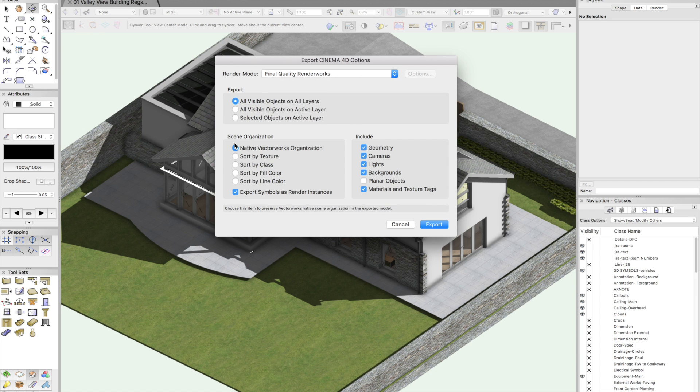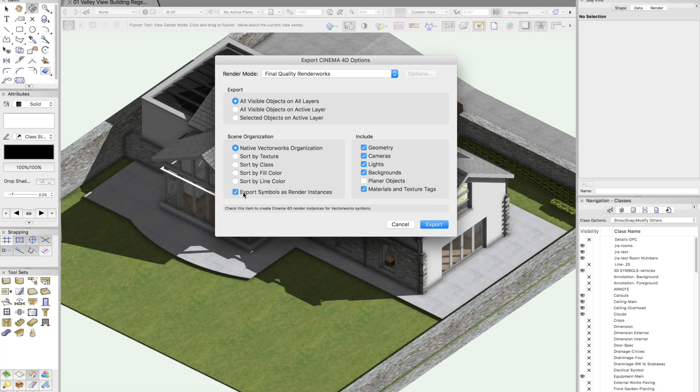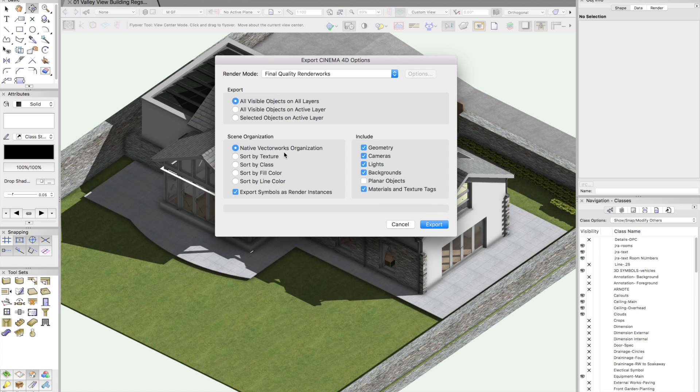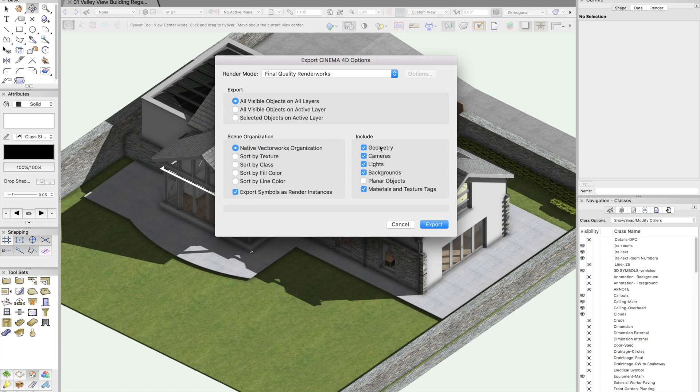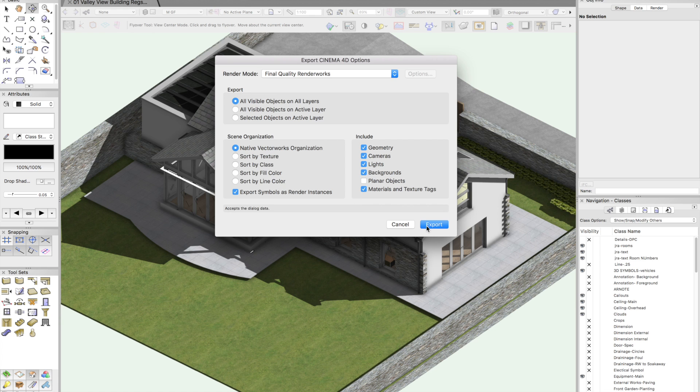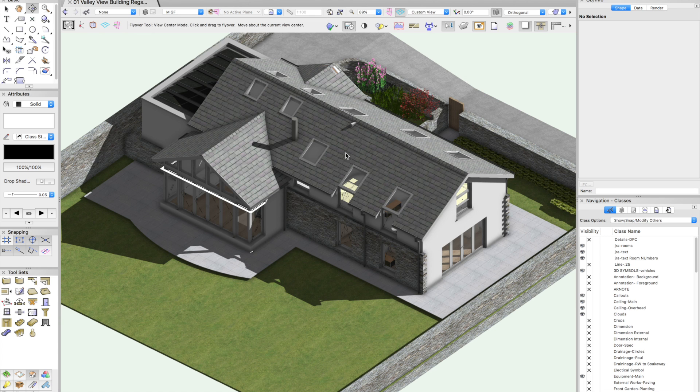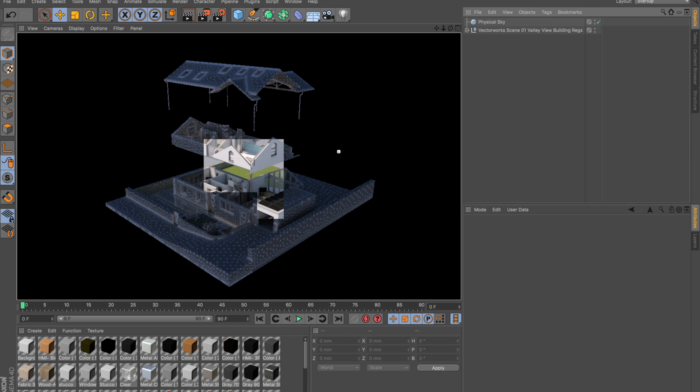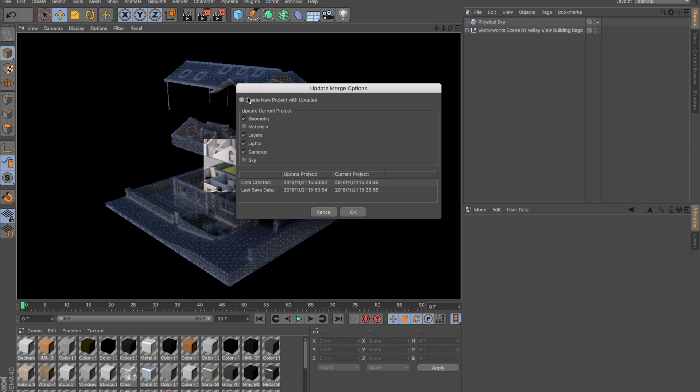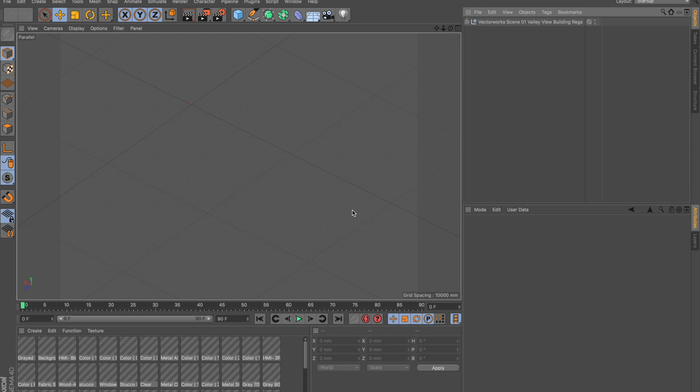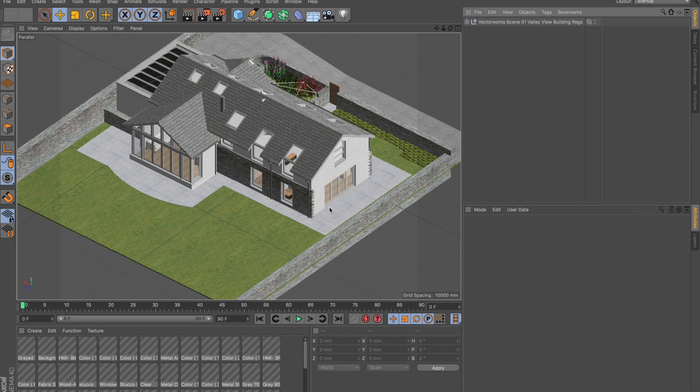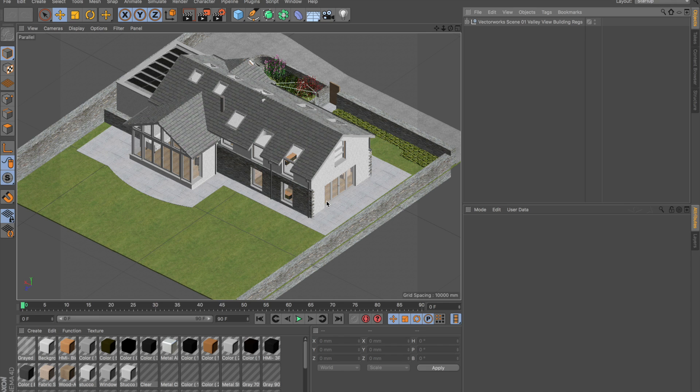On the organization side, I have lots of options about the way that I can actually export the model via texture, via class. I'm going to go with the native organization. Any symbols in Vectorworks will come through as instances. On the right hand side, I'm going to include everything apart from the planar geometry. That's things like text and dimensions. So let's click Export.